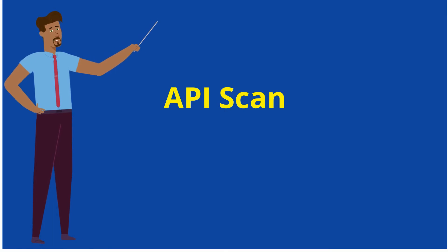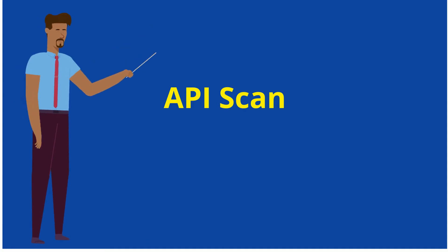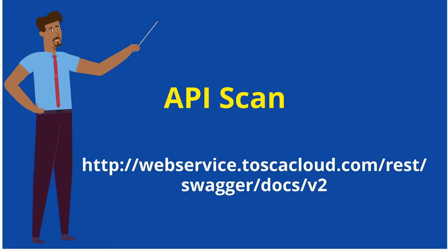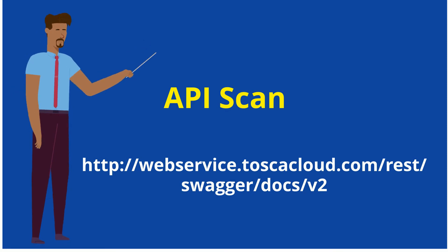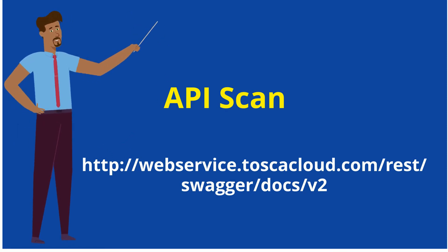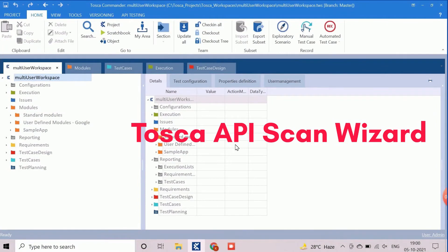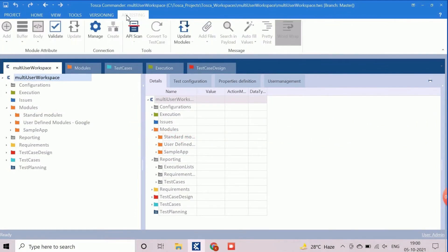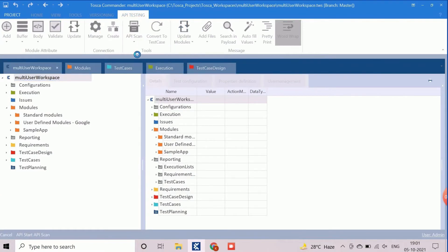Now we will learn how to scan an API, create basic test cases and run through the API scan wizard. We will demonstrate the steps using the sample Tosca API at http://webservice.toscacloud.com/rest/swagger/doc/v2. First, we will move to the API testing tab, where all the API test automation related options are available. We can open the API scan wizard by selecting the 'Start API Scan' option. It will take a few seconds for the API scan wizard to appear.